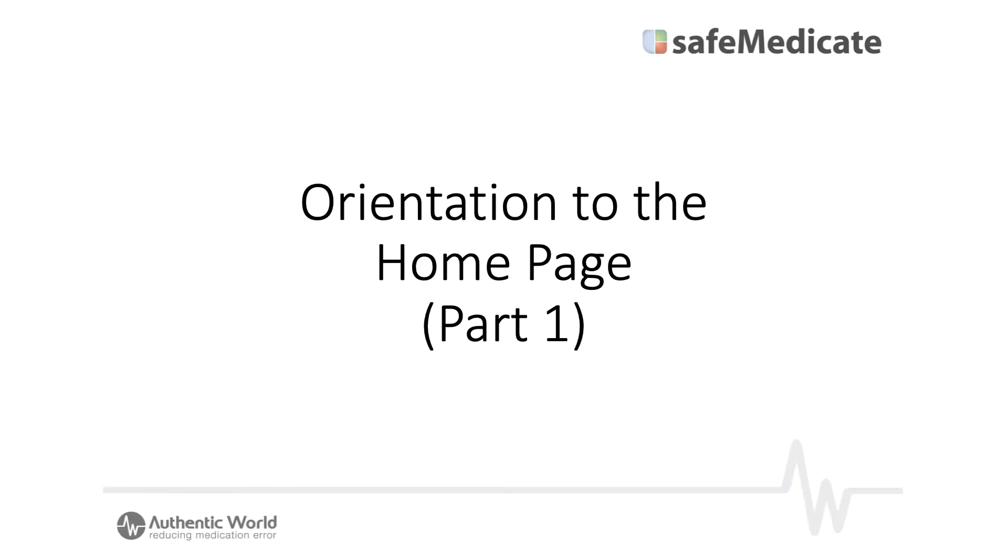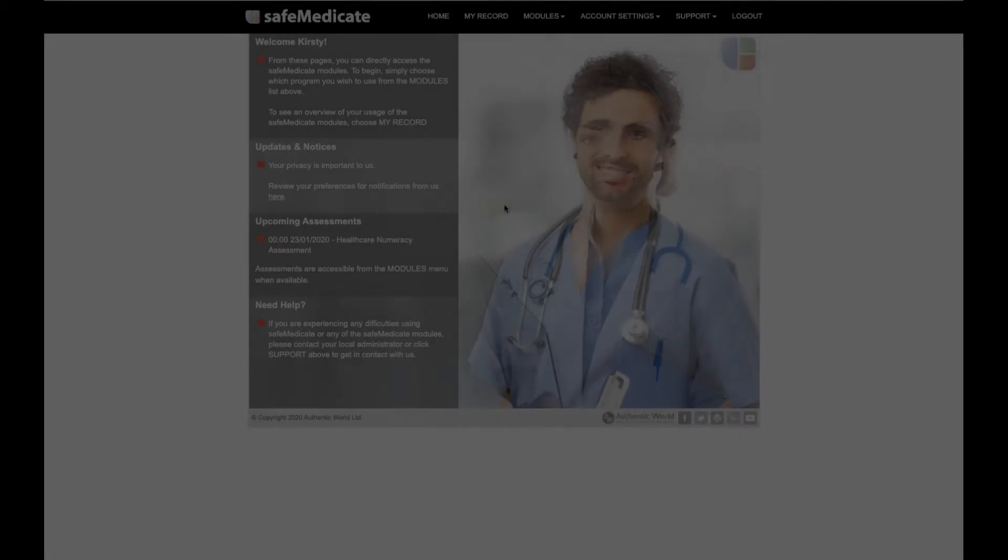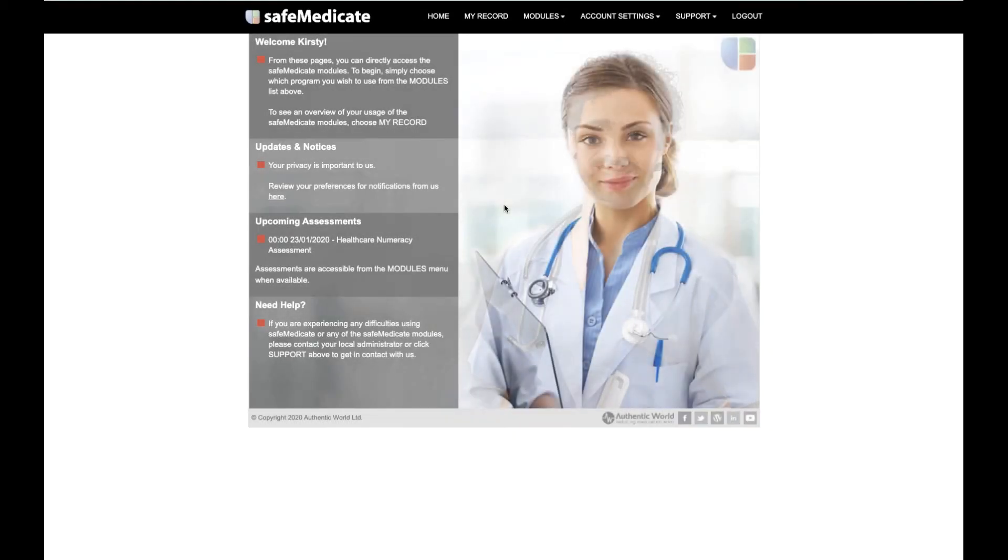Hi and welcome to the SafeMedicaid video tutorial. In this tutorial, we'll be showing you where you can find all the features and functions within the SafeMedicaid program. Once you've logged in, you're brought through to the home page.